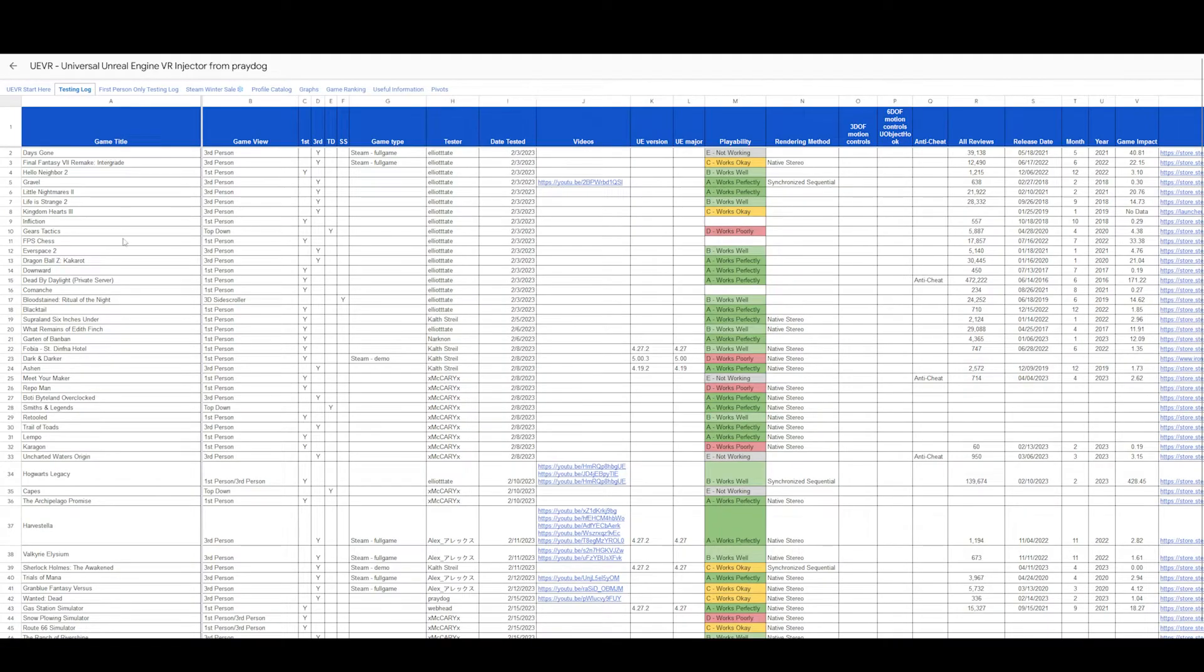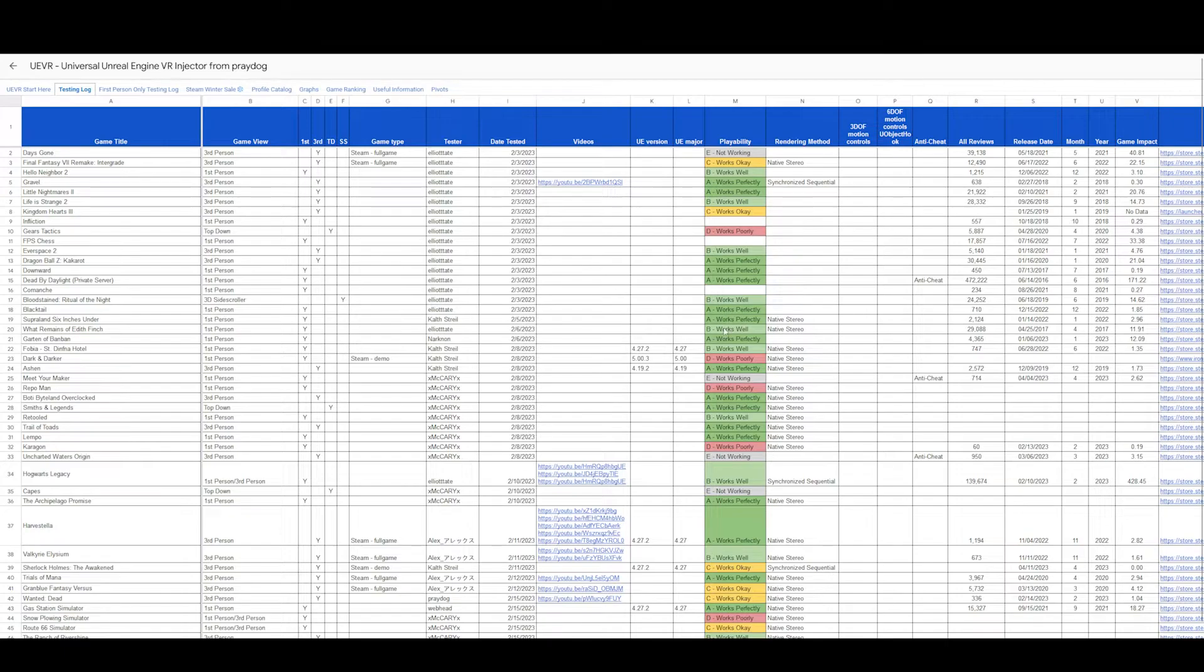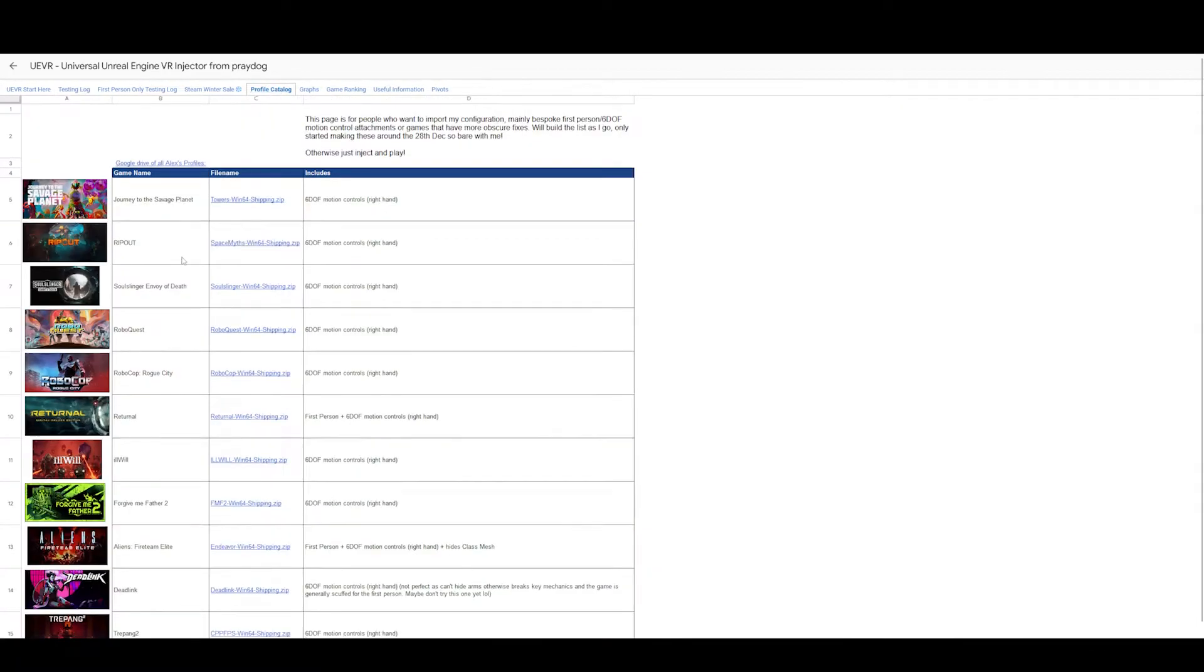Here on the website, you can see what games have been tested and what's working. A is working really well, D is not working well, etc. You get the profile catalog here.